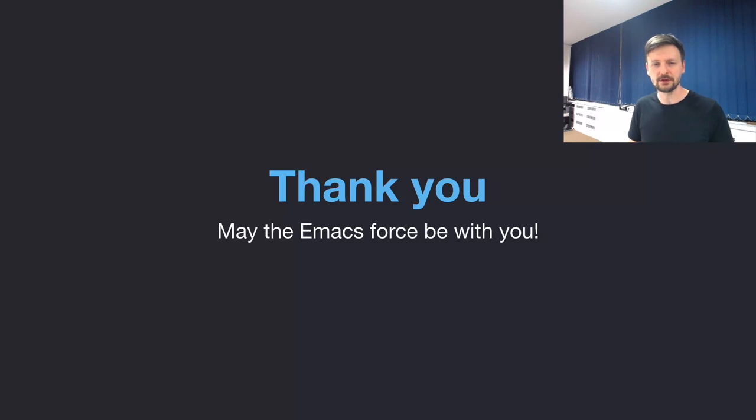The future is bright for Emacs. Thank you. May the Emacs Force be with you.